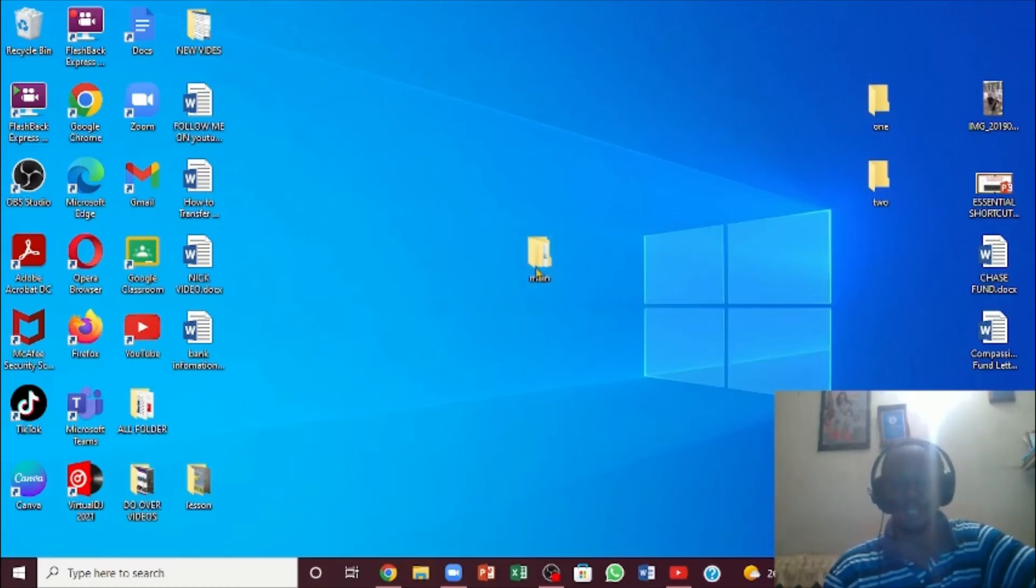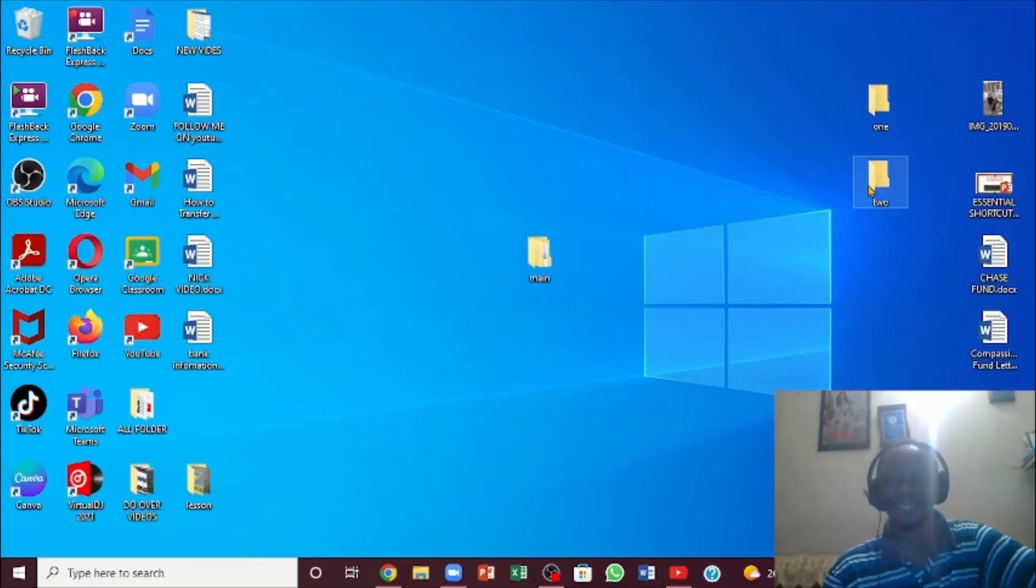This is the folder that I created, and then I created these two folders inside it. Now I've taken them out. I can put them back by holding the left side of the mouse and dragging them back inside.